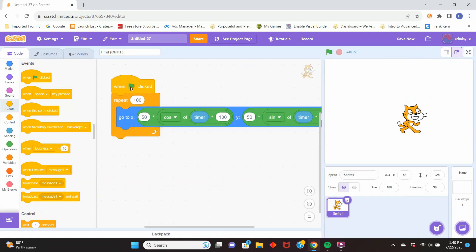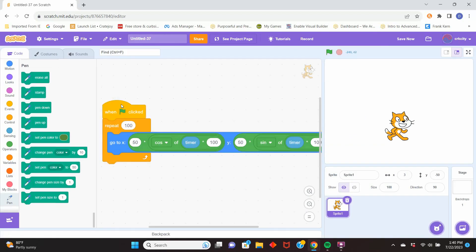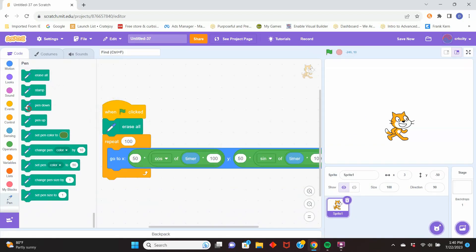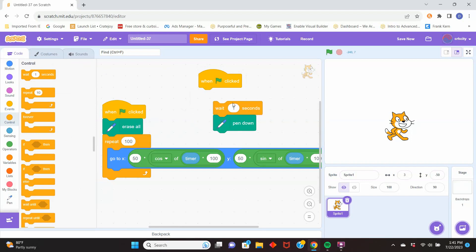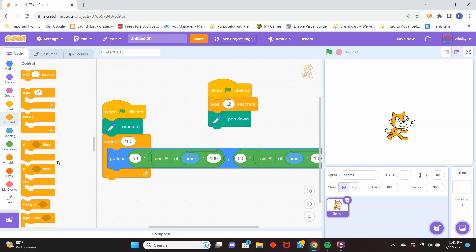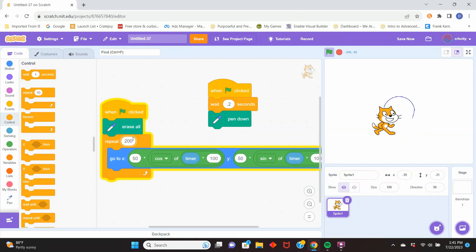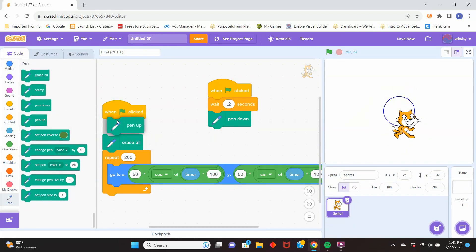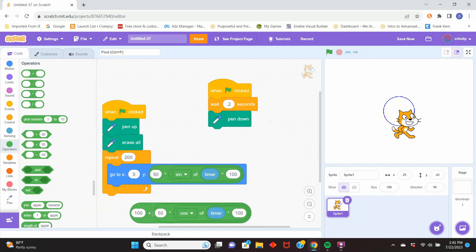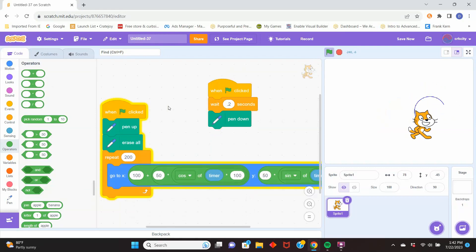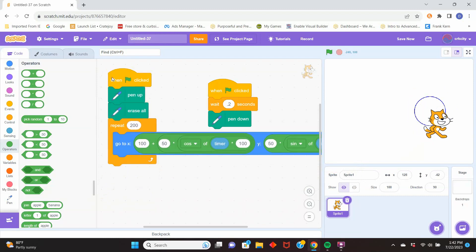We click the green flag so the cat automatically moves using the timer fed into the sine and cosine. The timer is increasing like a clock, so it's like increasing the angle. Now we can put down the pen — I give it a little delay before putting the pen down to make sure it's already moving in a circle when the pen starts drawing. We can shift the whole circle to the right or left by adding an offset: where it says 'go to x,' we add 100 to move it right, so it's the circle function shifted over by 100.